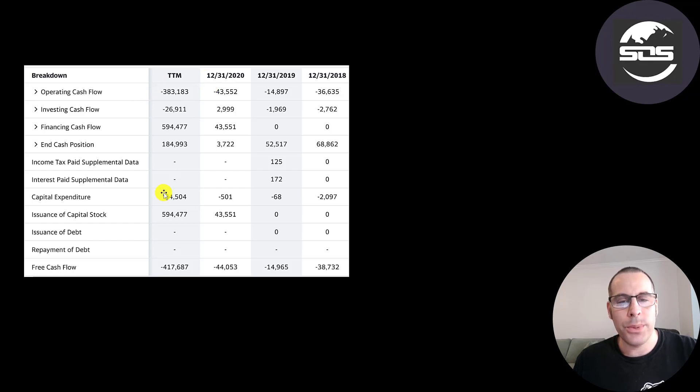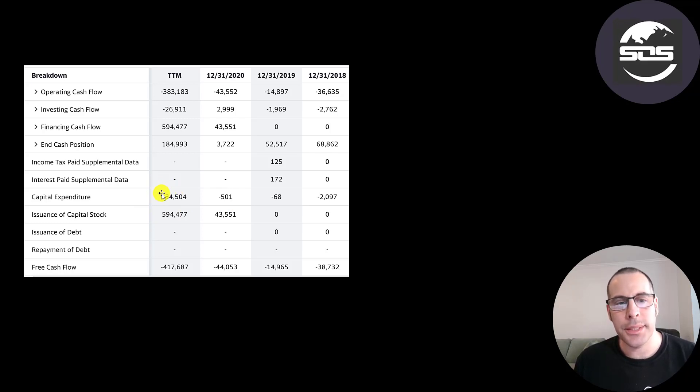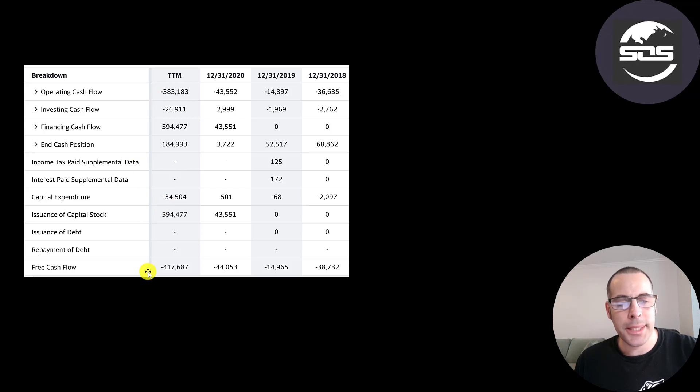And their CapEx was the highest in the trailing 12 months of $35 million. And I think this is mainly due to the investment in the cryptocurrency rigs and computers. Operating cash flow minus CapEx gives you your free cash flow. And of course that's negative each year.